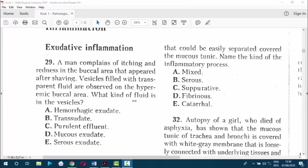Now to question 29. A man complains of itching and redness in the buccal area that appeared after shaving. Vesicles filled with transparent fluid are observed on the hyperemic buccal area. What kind of fluid is in the vesicles?